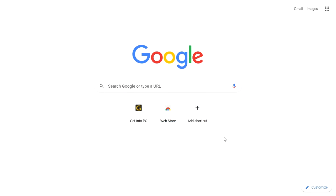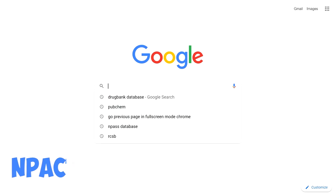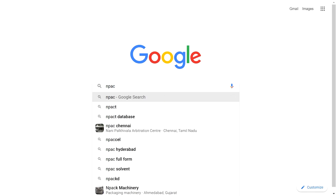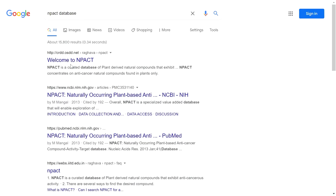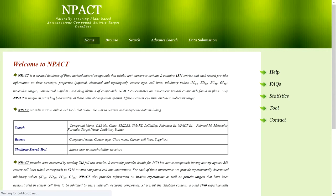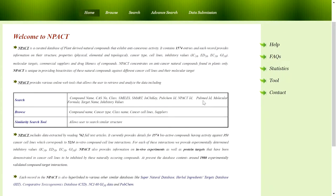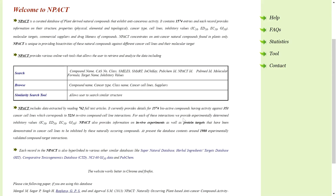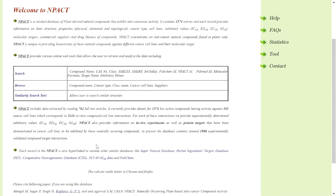Next, we are going to see the NPACT database, which is mainly used for anti-cancer compounds. NPACT is a curated database of plant-derived natural compounds for anti-cancer activity, containing more than 1,500 entries. For each compound, it provides experimentally determined inhibitory values such as IC50, ED50, EC50, and GIC50. It also provides information on in vivo experiments and protein targets demonstrated in cancer cell lines, with over 1,980 experimentally validated compound-drug interactions.